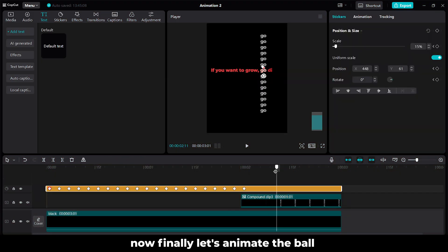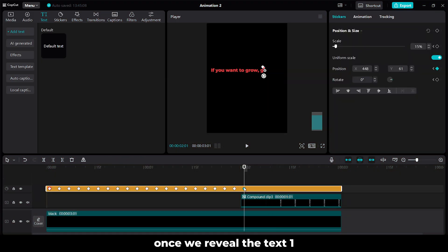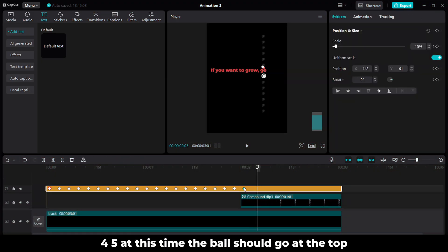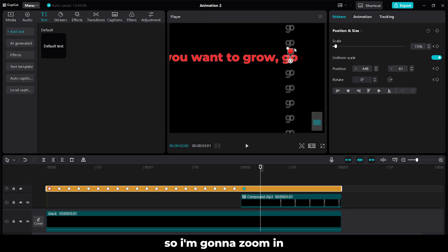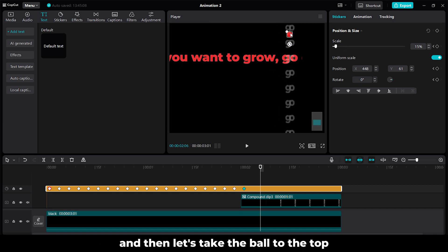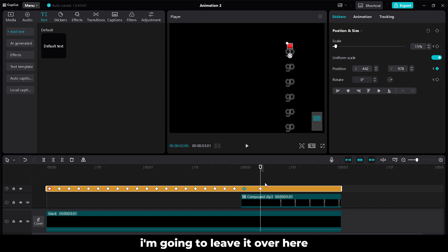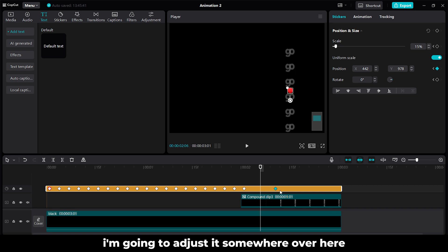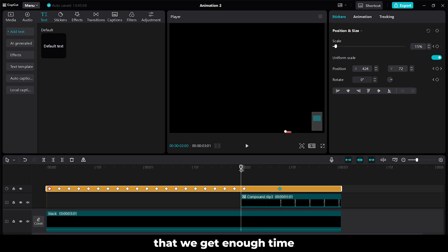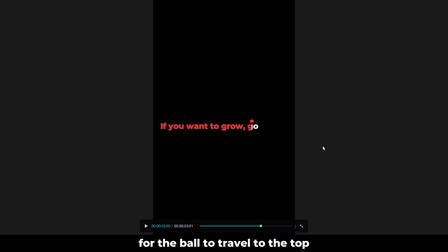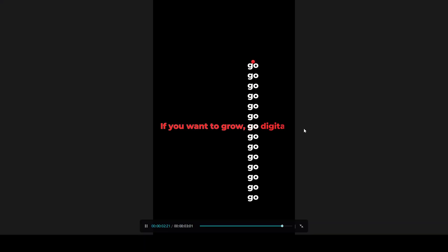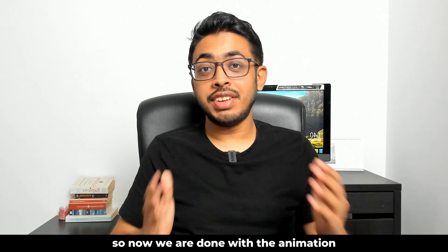Over here again go to Animations and click on Fade In. Now finally let's animate the ball. After we reveal the text — 1, 2, 3, 4, 5 — at this time the ball should go to the top. I am going to zoom in and then take the ball to the top. Let's adjust it somewhere over here so that we get enough time for the ball to travel to the top. So now we are done with the animation.